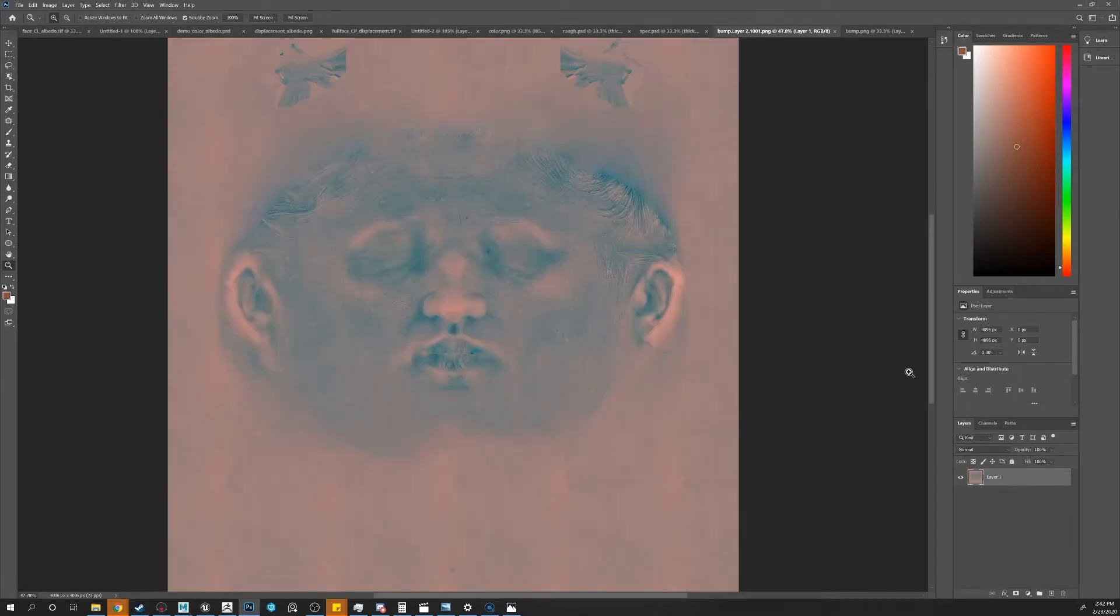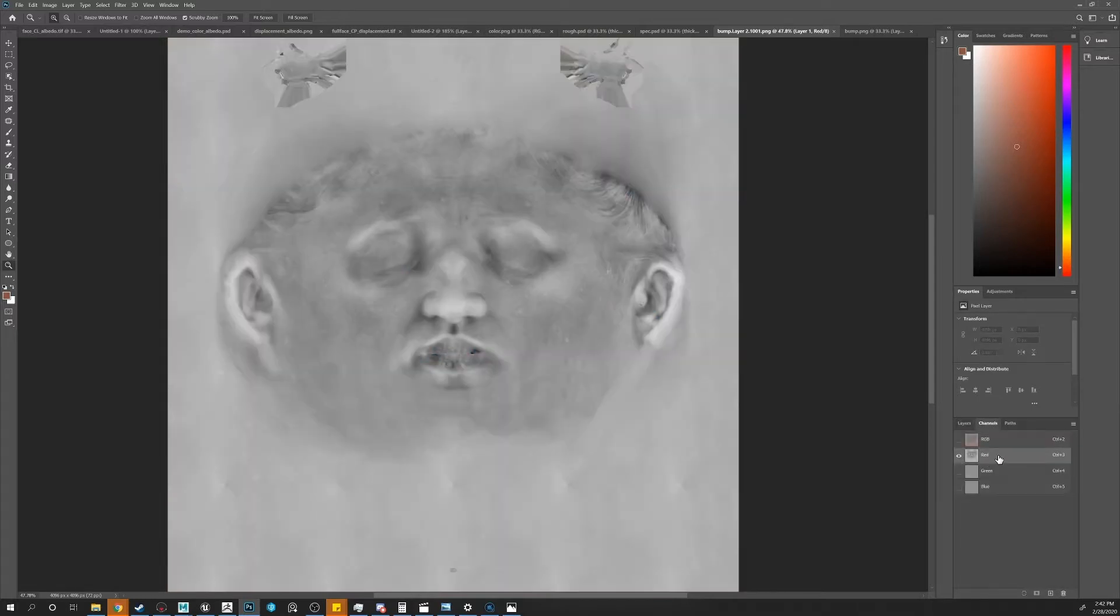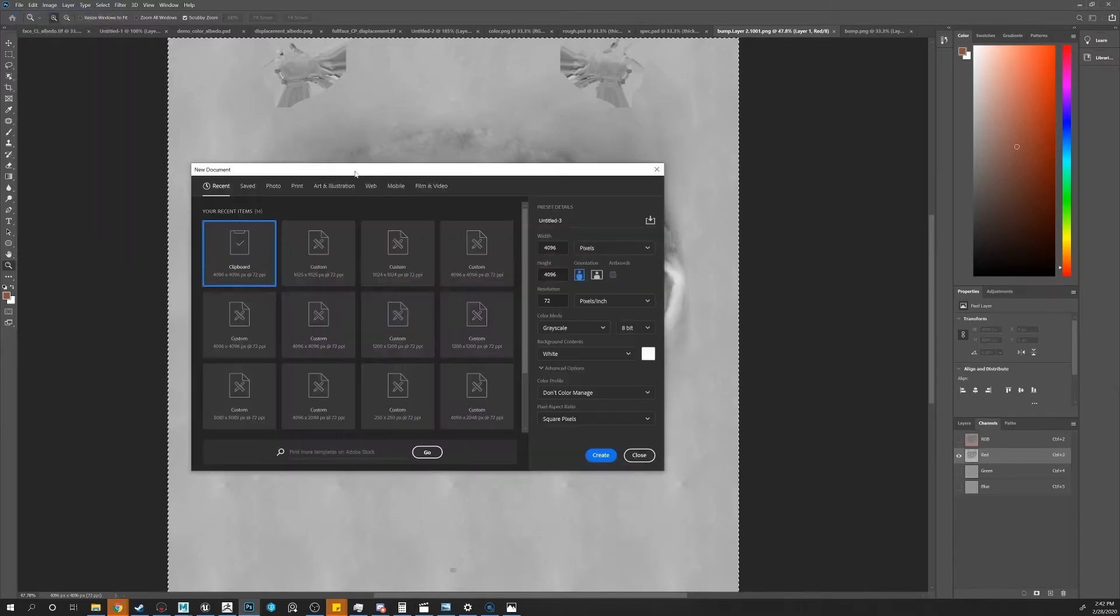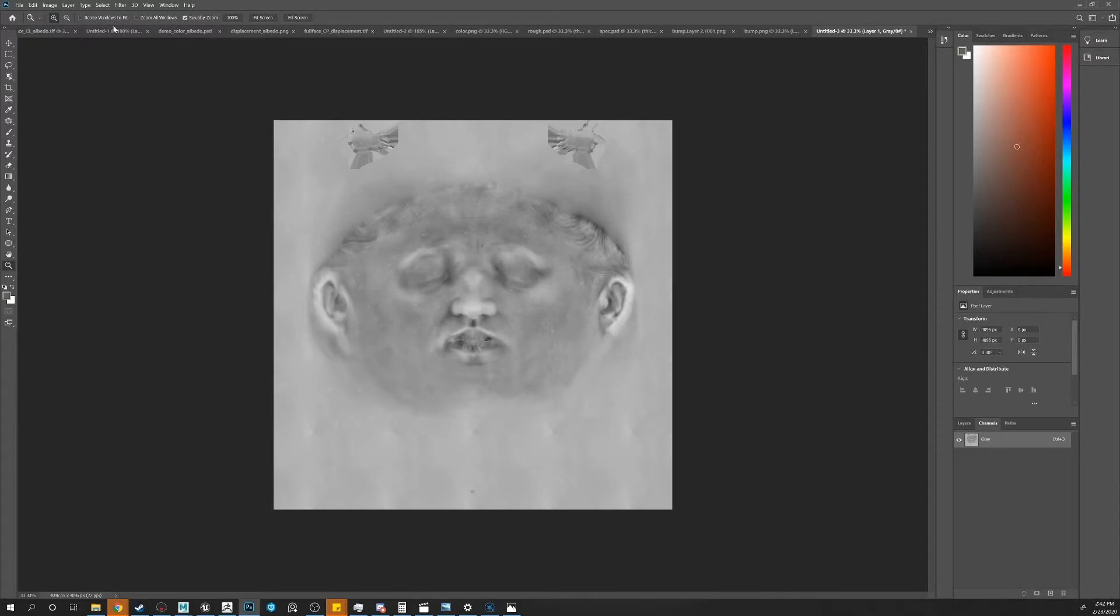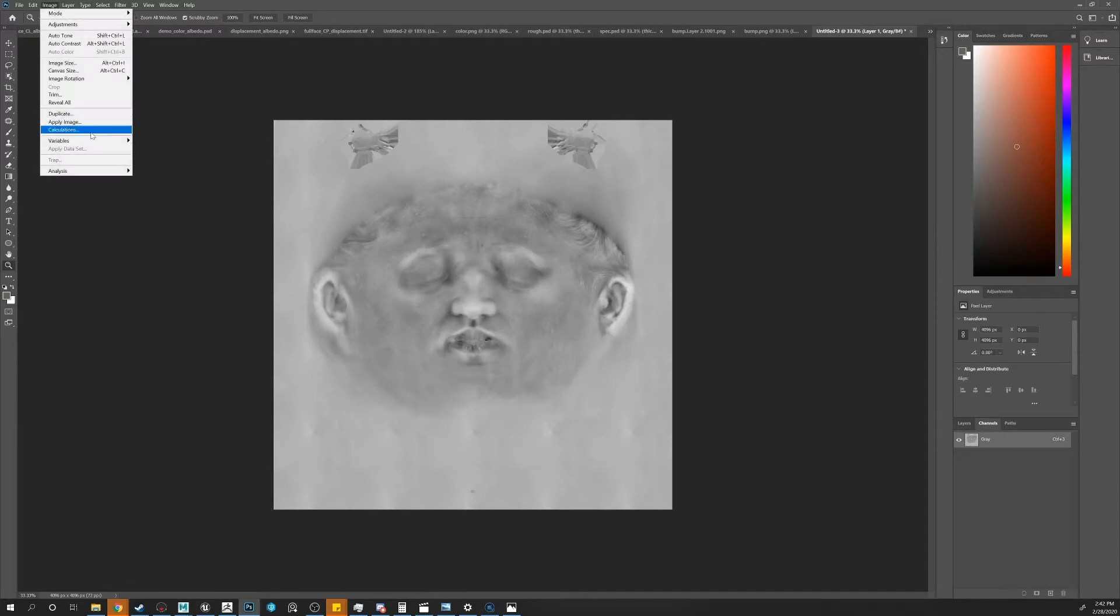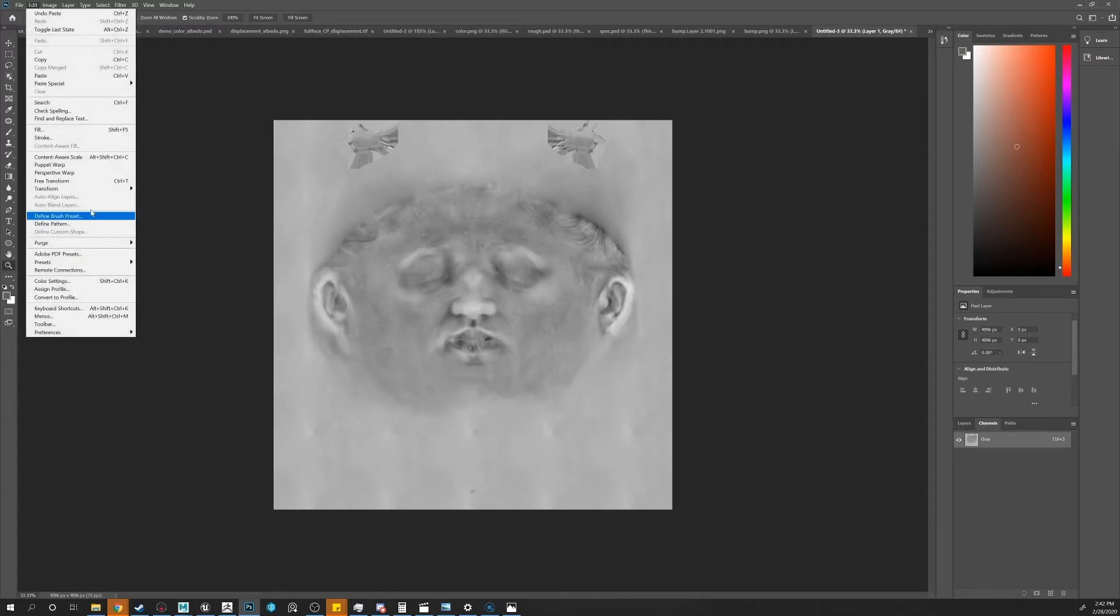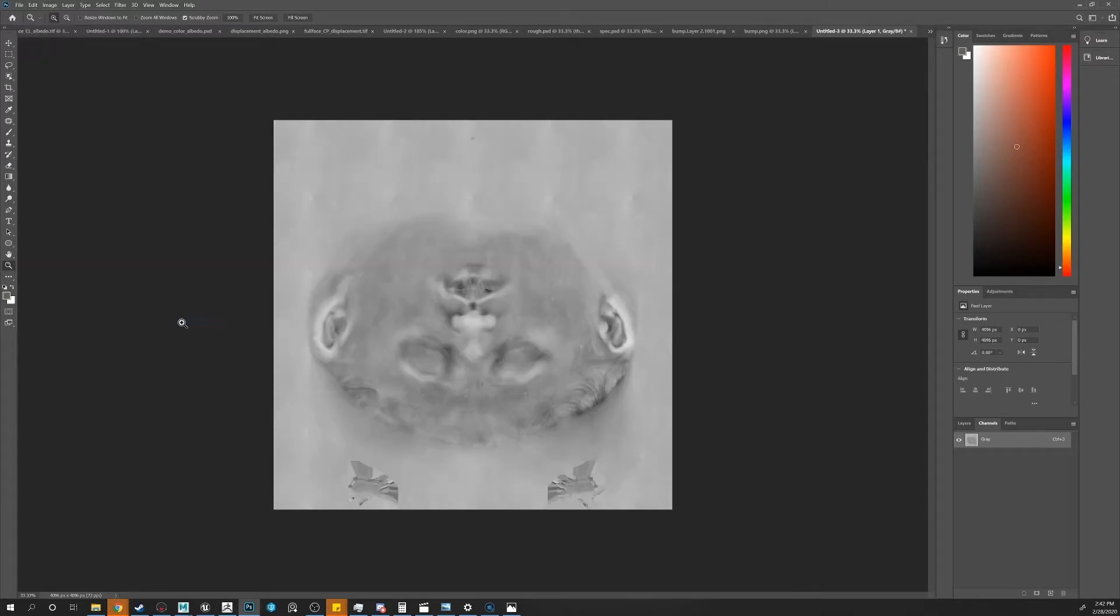Now we'll go into the channels, copy the R channel, red. New, create, paste it. Now you want to flip it. Transform, flip vertical. Now you save it out. Do the same with the other two.